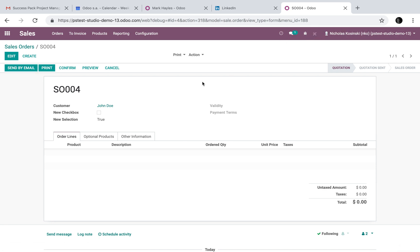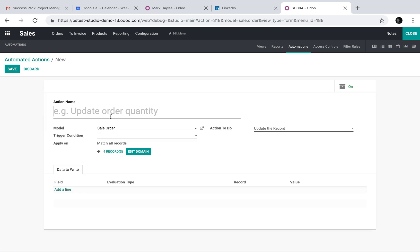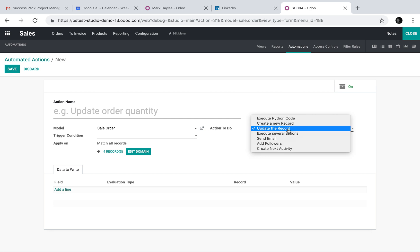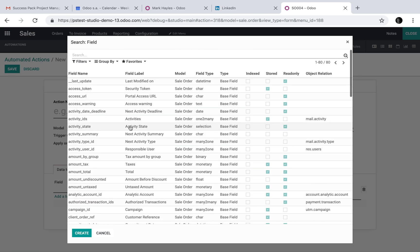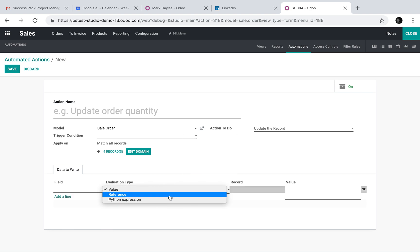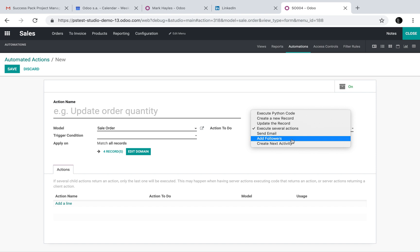So you can see these automated actions are quite powerful. If you open them up, you can get much deeper into the details. You can say if country equals something, do something else. Here are all the actions available: we can execute Python code, create a new record — so if you confirm a sale, you can create a new object anywhere across the system. You can update this record with field values, reference a certain value, or execute a Python expression, assuming the conditions are met. You can execute several actions, send an email based on a condition, add a follower, or create a next activity. So it has a lot of flexibility there.